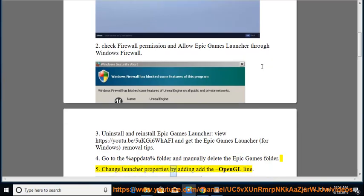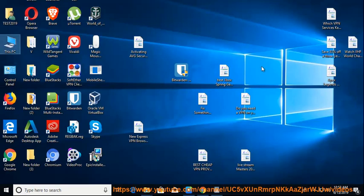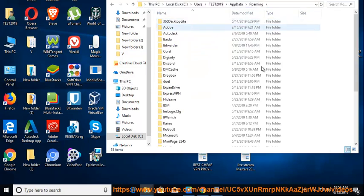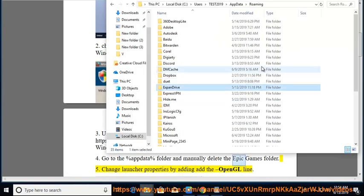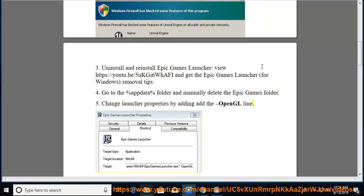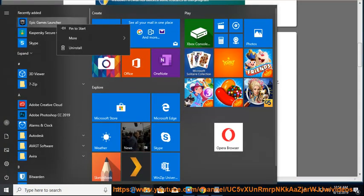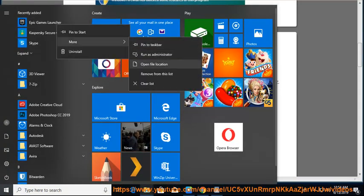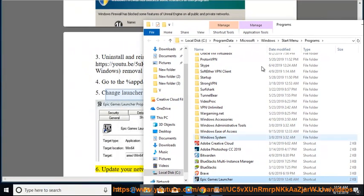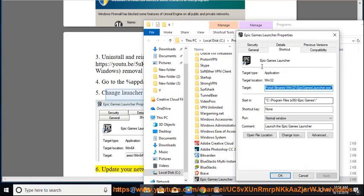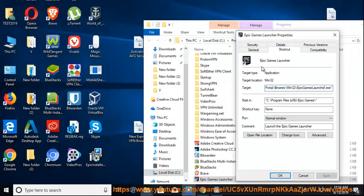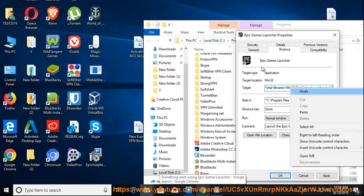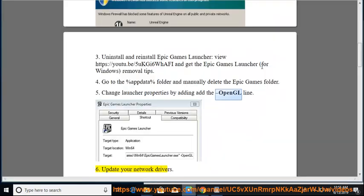5. Change Launcher Properties by adding add the OpenGL line. 6. Update your network drivers.